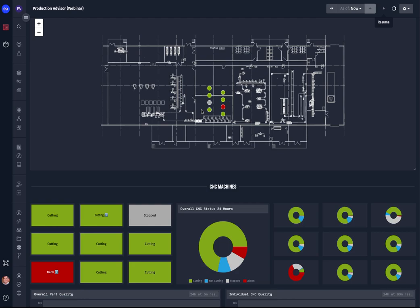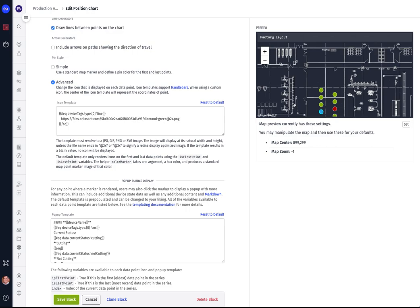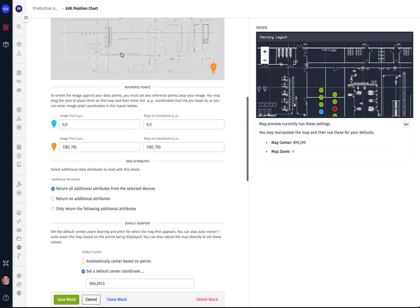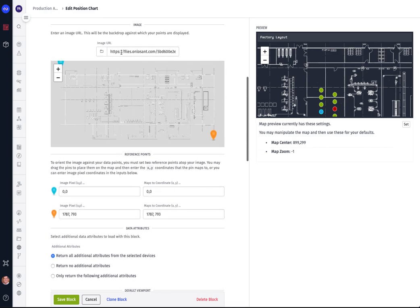So let's start talking about this dashboard itself, visualization of the data that we're getting from the CNC machines. First up here at the top you'll see that we're showing you the floor plan of the manufacturing floor and where the machines are located and their status. Now this is something that you can create by using the edit position chart block on your dashboard. First of all you can specify the background layout that you want to show—in this case as a floor plan. If you're showing something over a wider area you could show a map or whatever makes sense.